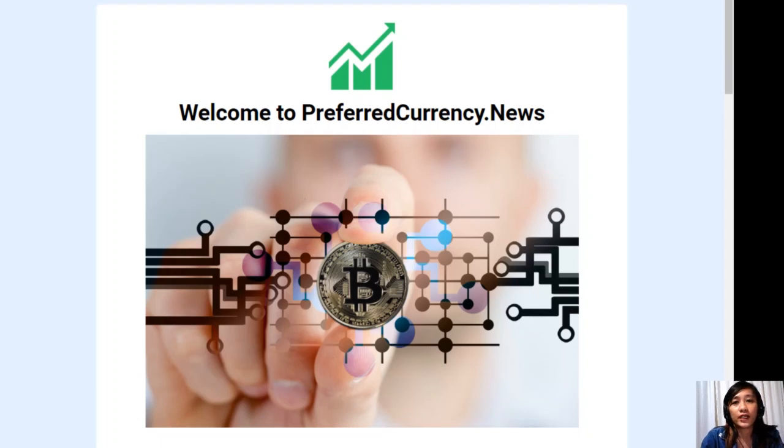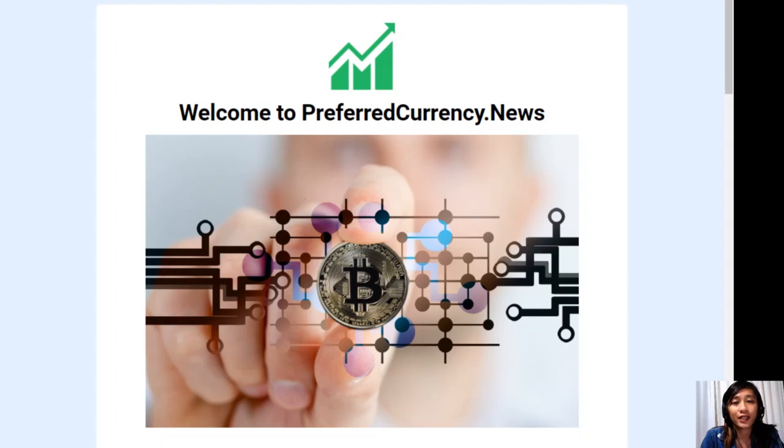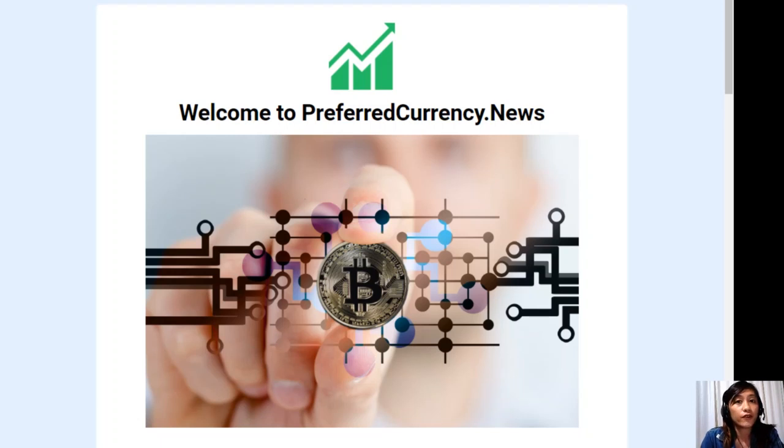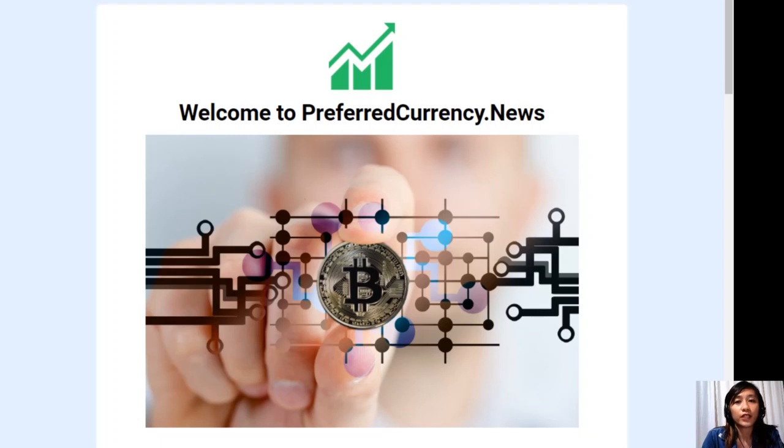Hello everyone and hello YouTube, this is Mia, your daily news broadcaster, signing in to give you the latest news and happenings on Bitcoin and EOS for today. In this video, we'll be talking about an article featured on the current issue of the newsletter of Preferred Currency News.